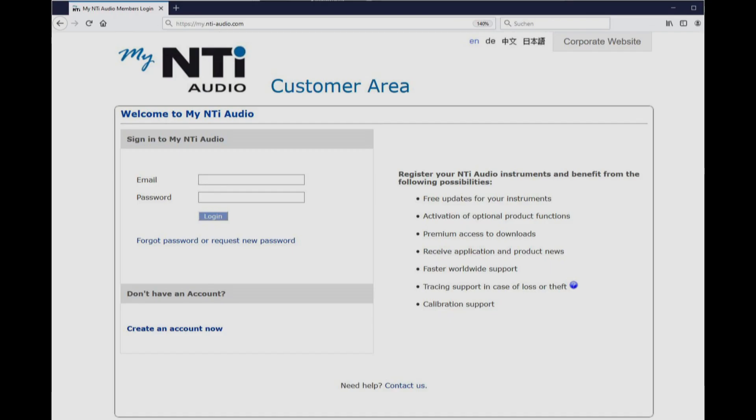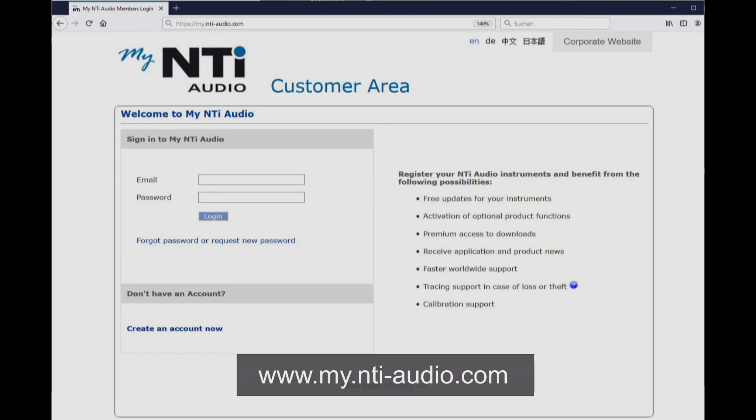A range of test signals is available for download at my.nti-audio.com upon registration of your instrument. You may also load your own test signals onto the internal 512 MB memory.